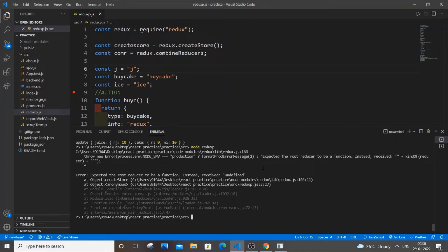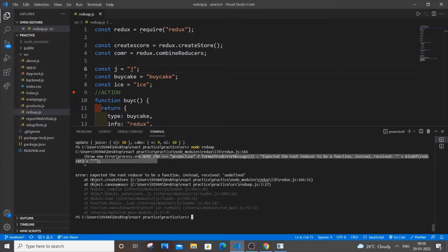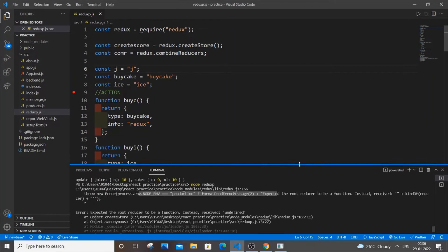Hello everyone, so in this video I will be showing you how to solve this error I am getting: error expected the root reducer to be a function instead received undefined. And here also having error expected the root reducer to be a function. So I will be showing you why I am getting